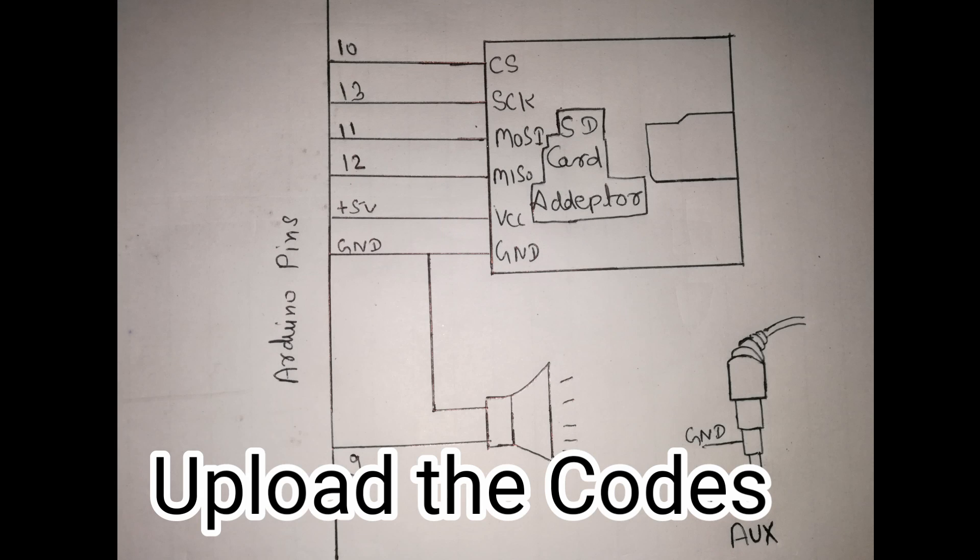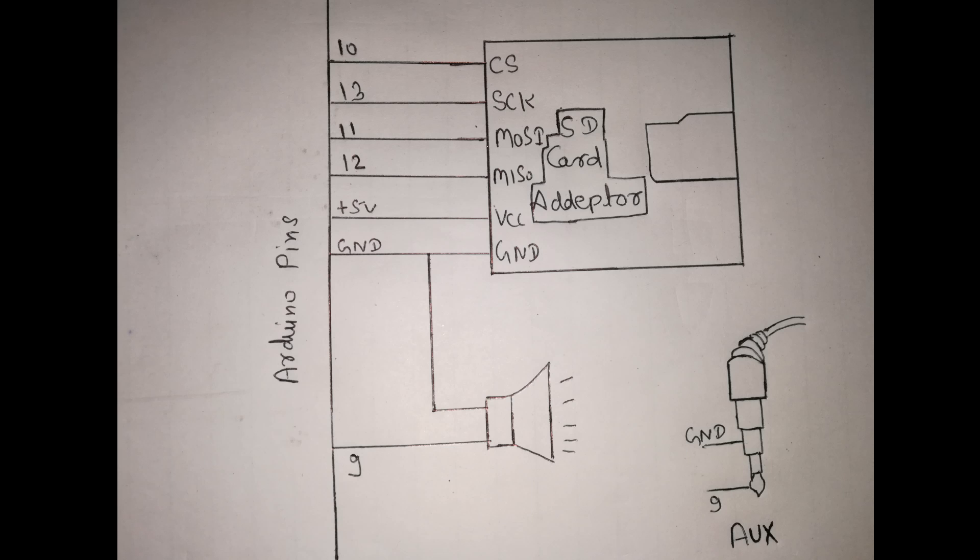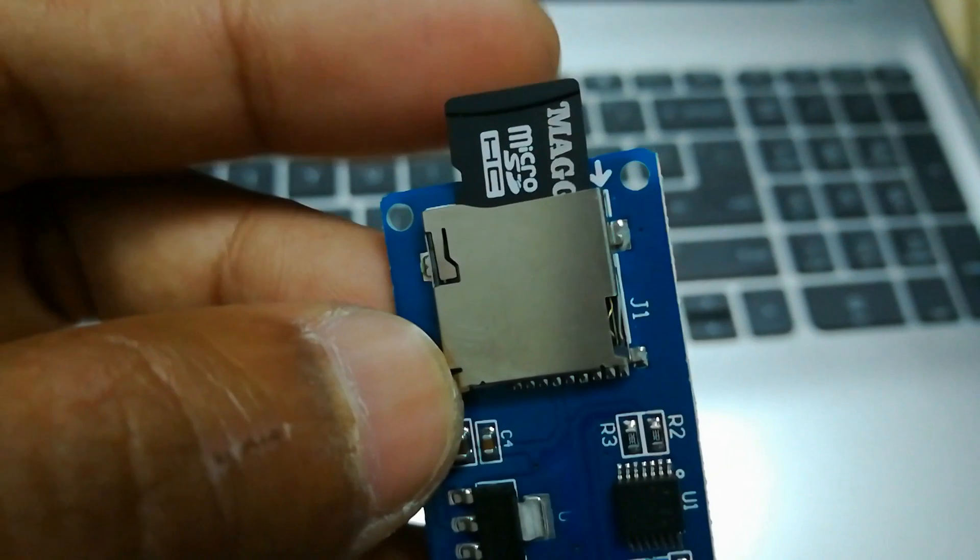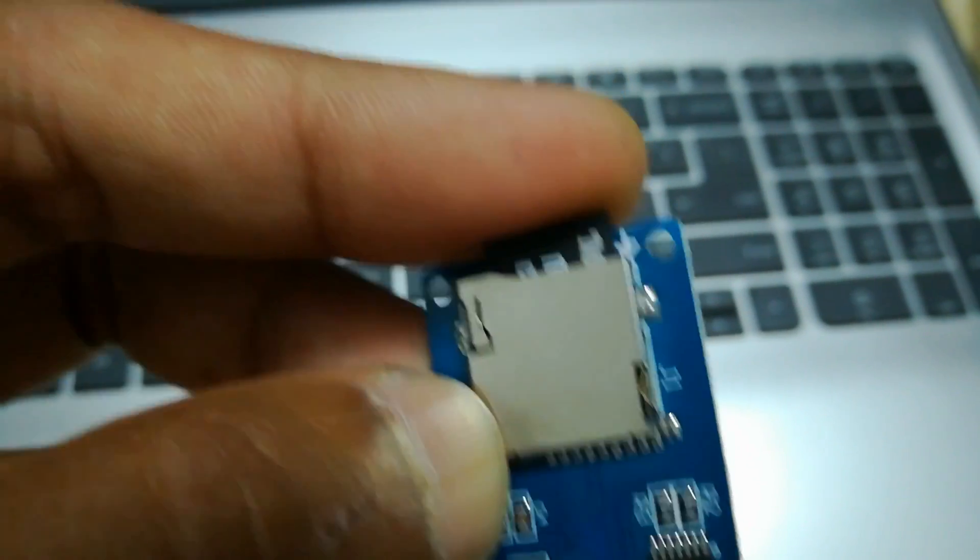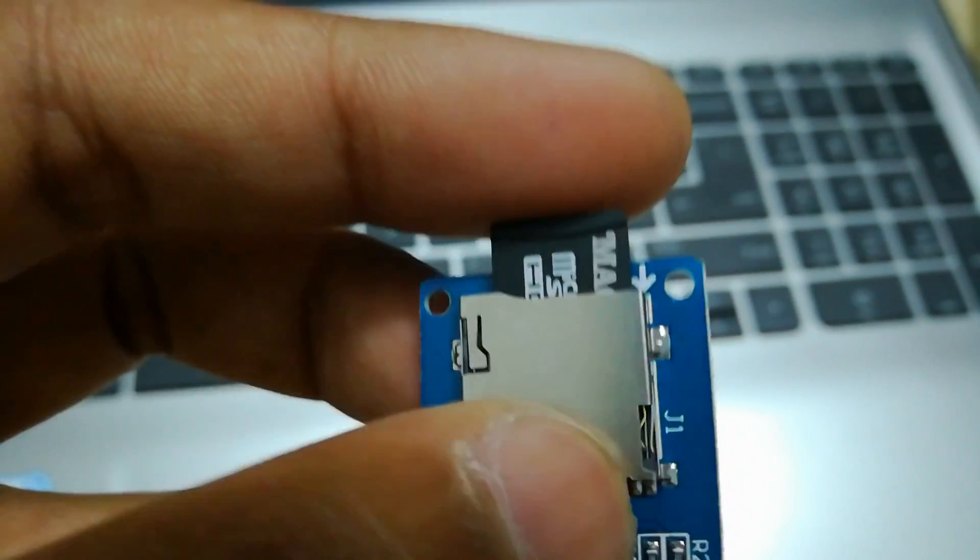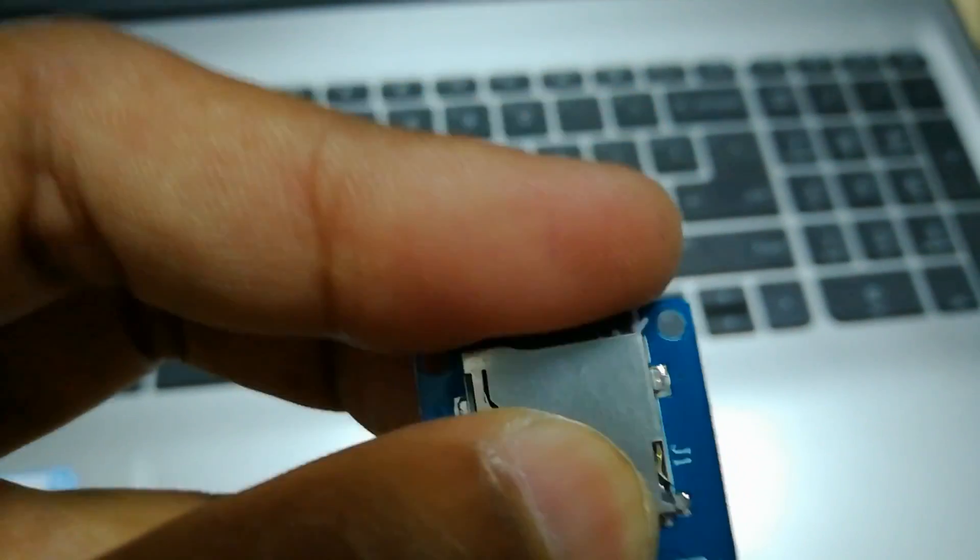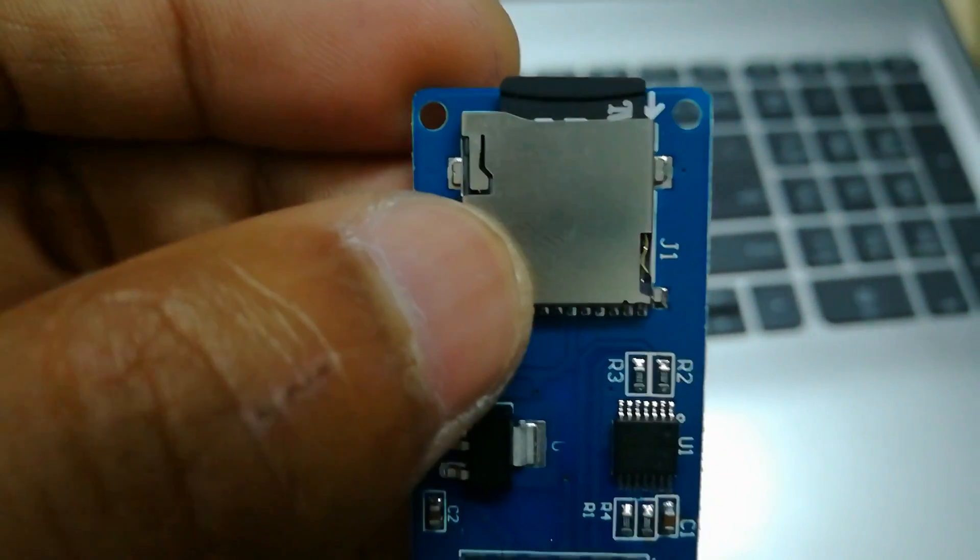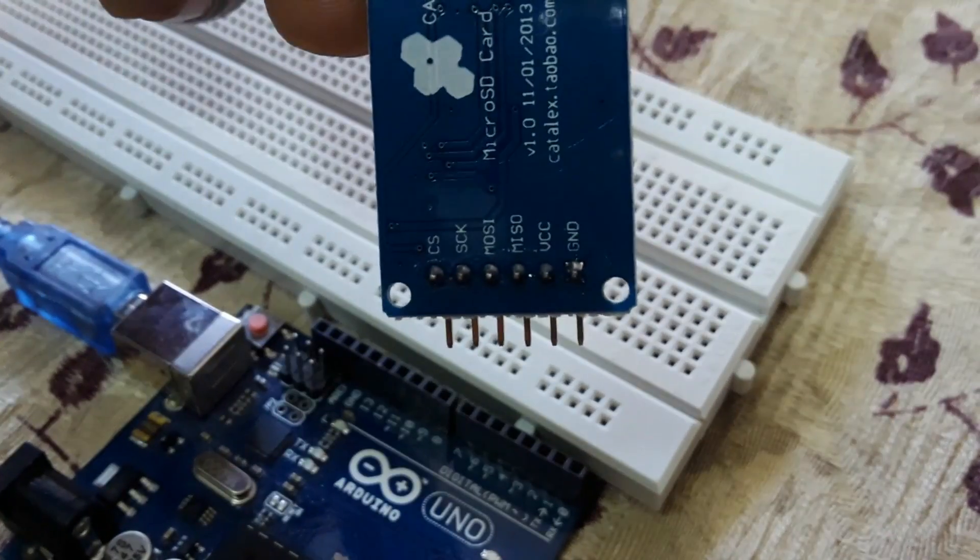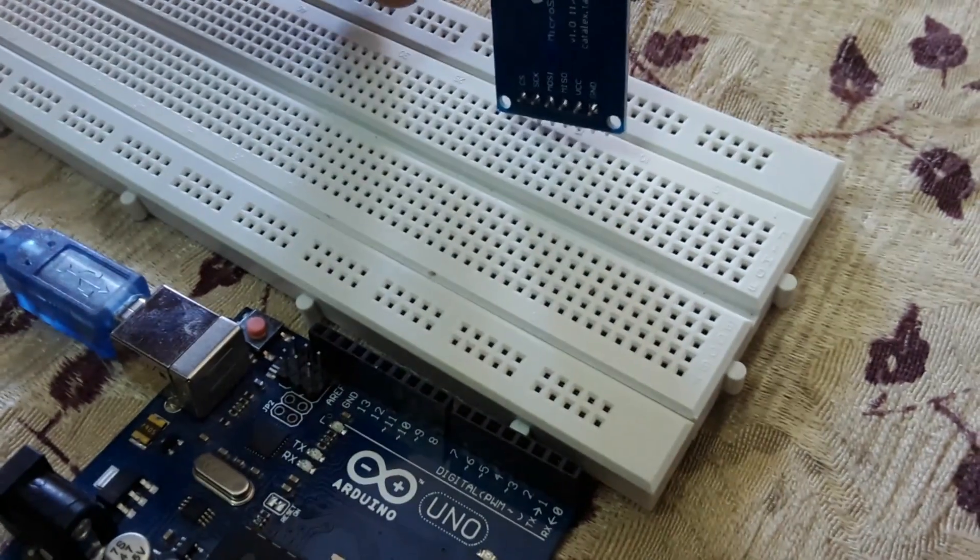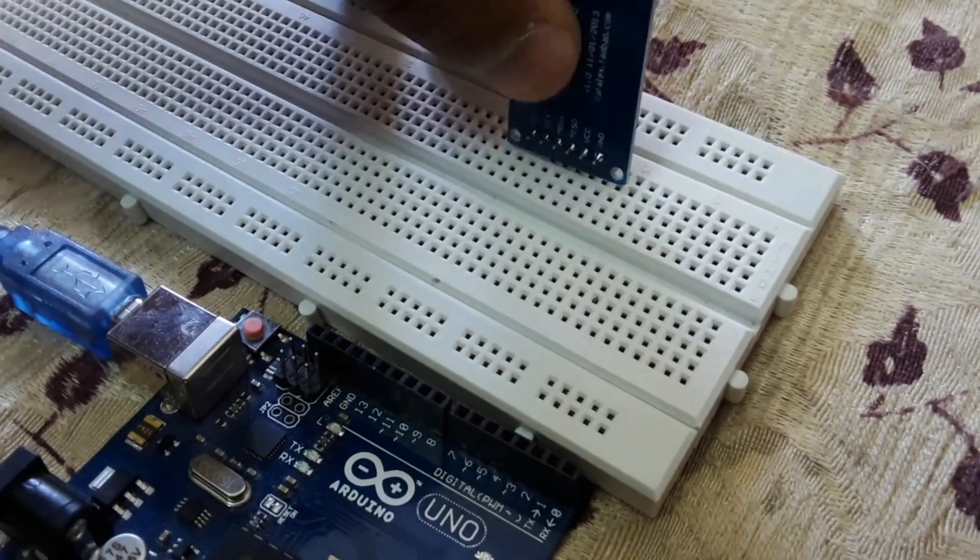Upload the program in Arduino from the folder that we have downloaded. Connect the circuit as given in diagram. Insert micro card in module. Insert SD card adapter module into breadboard.